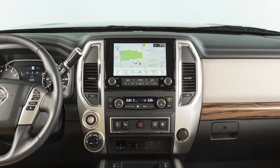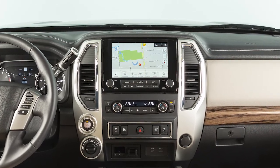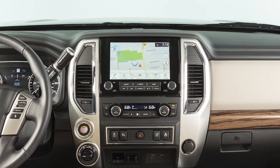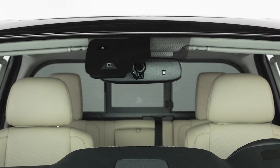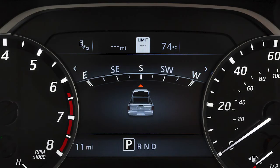Vehicles equipped with a navigation system and TSR use a combination of the navigation system data and the live camera recognition to display road sign information.